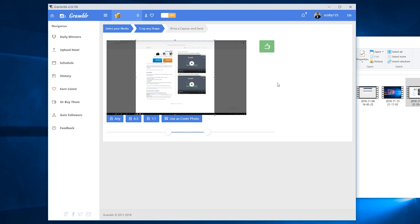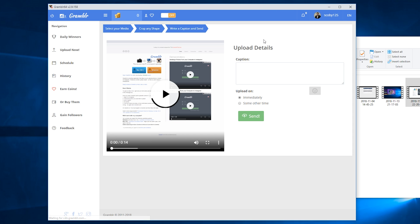Once you're happy with all your settings that you have set up, what we want to do is click the green thumbs up right here. By clicking this, we're going to be accepting our final stages of our video, and Grambler is going to automatically crop and scale our video to the timeline that we selected.